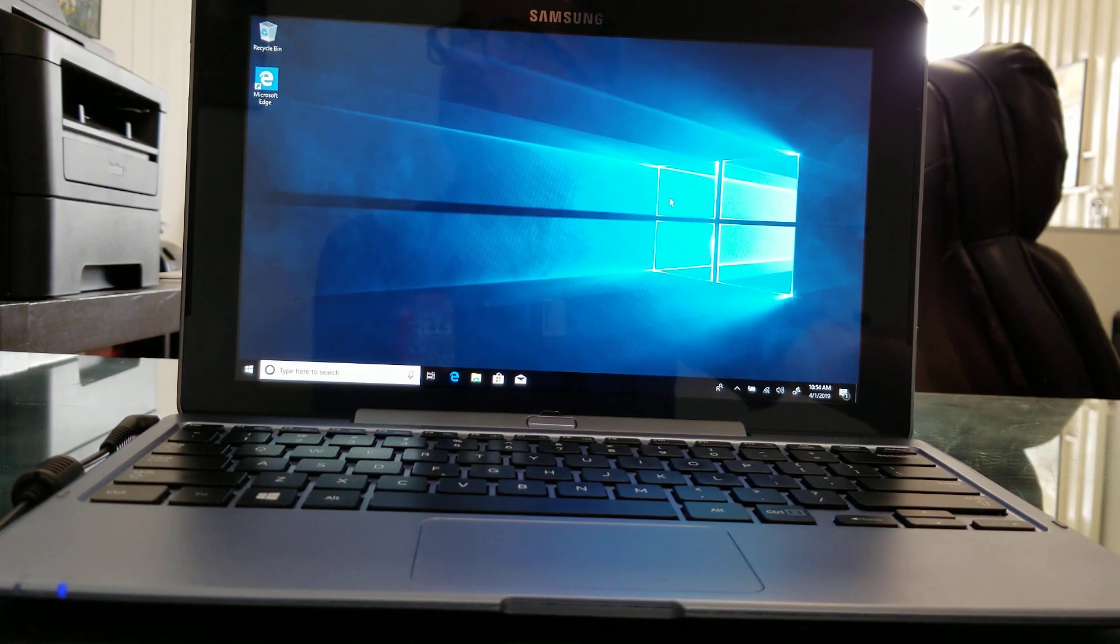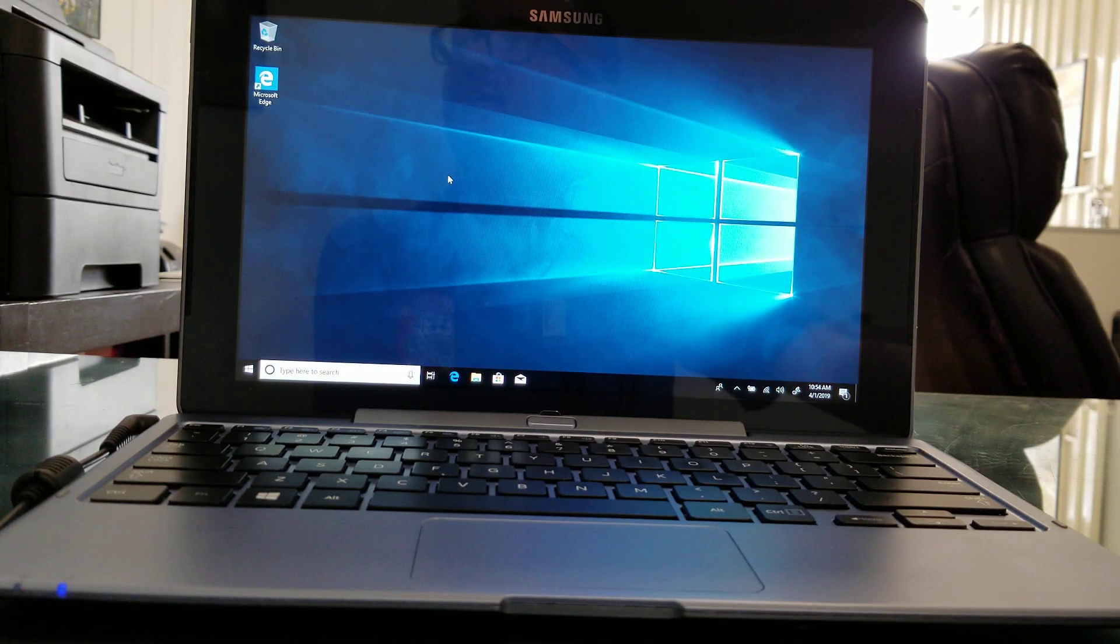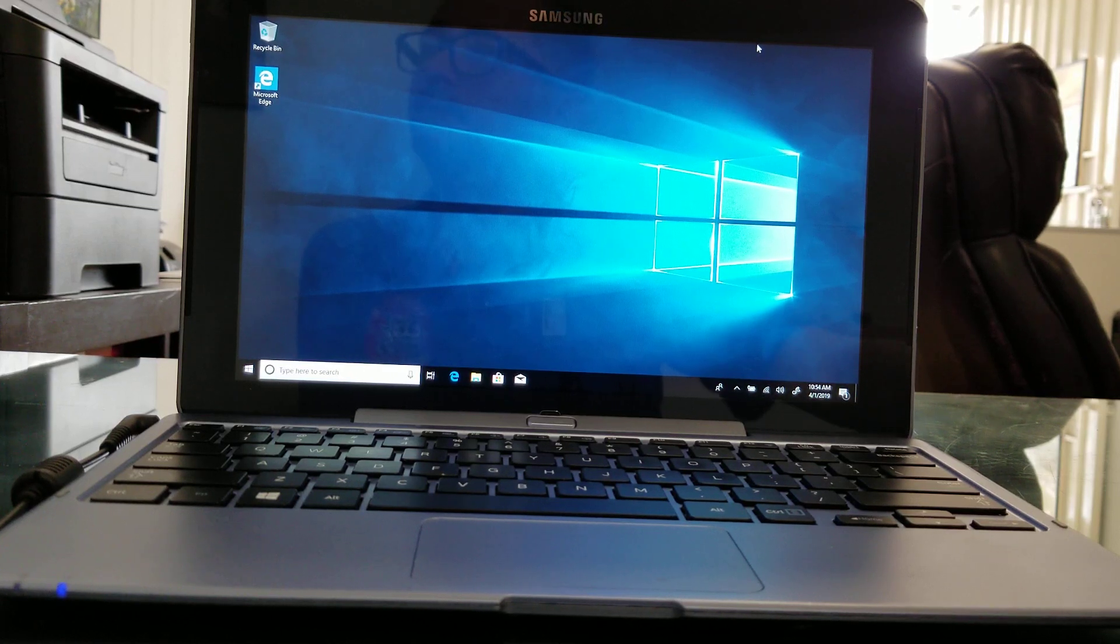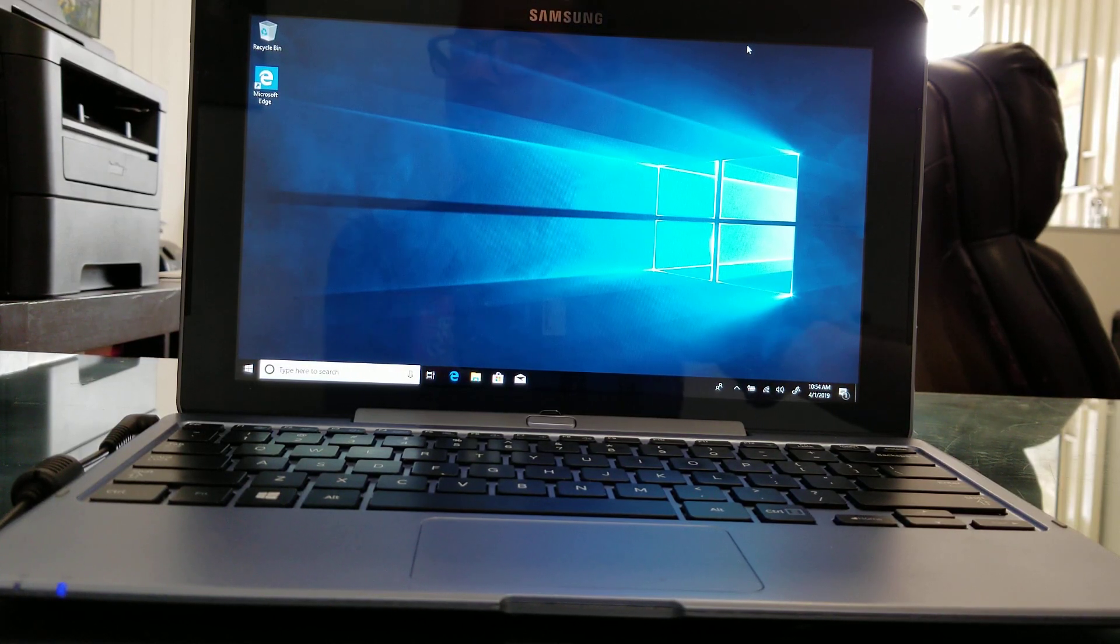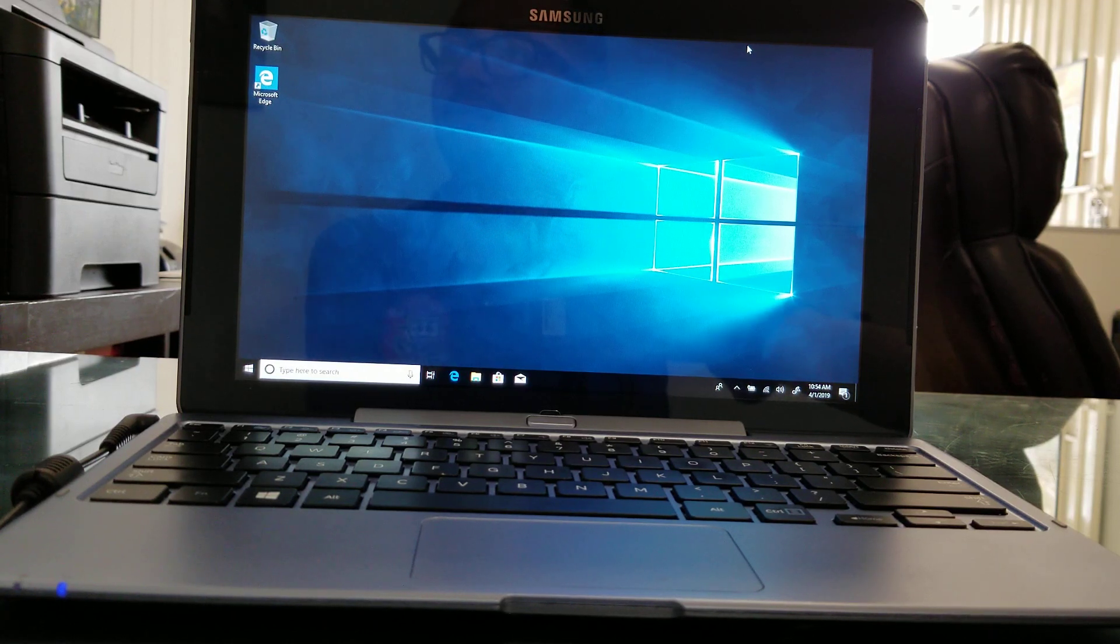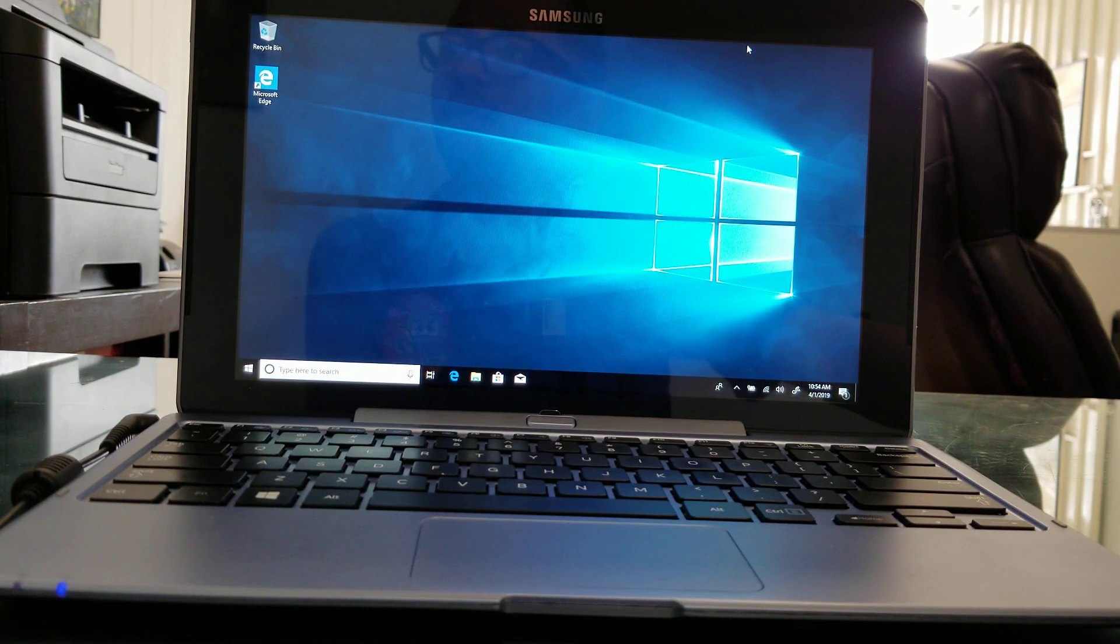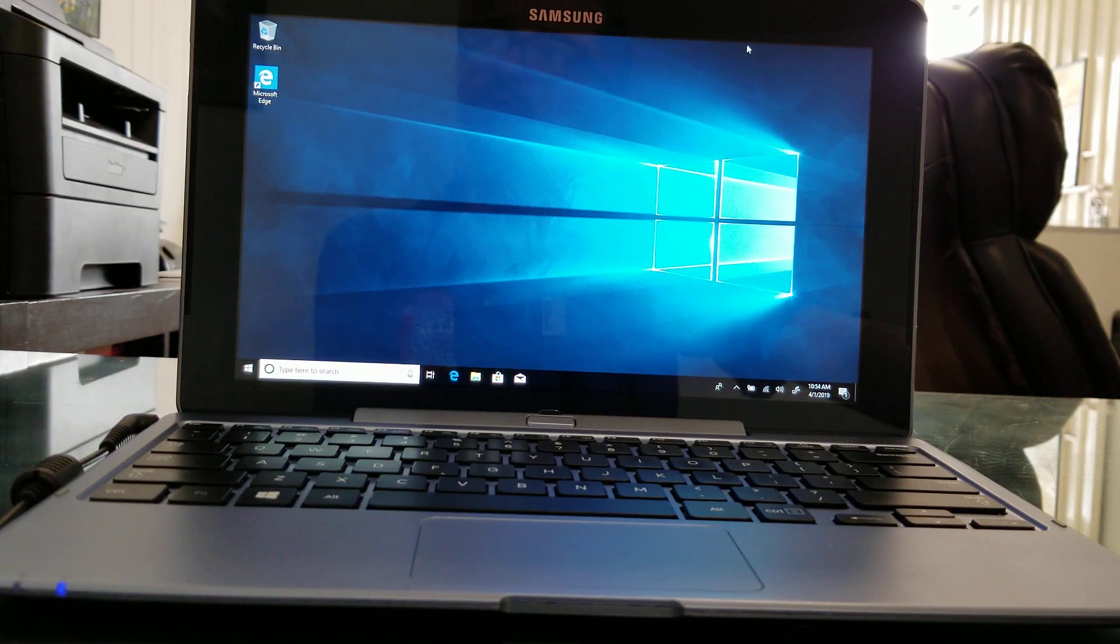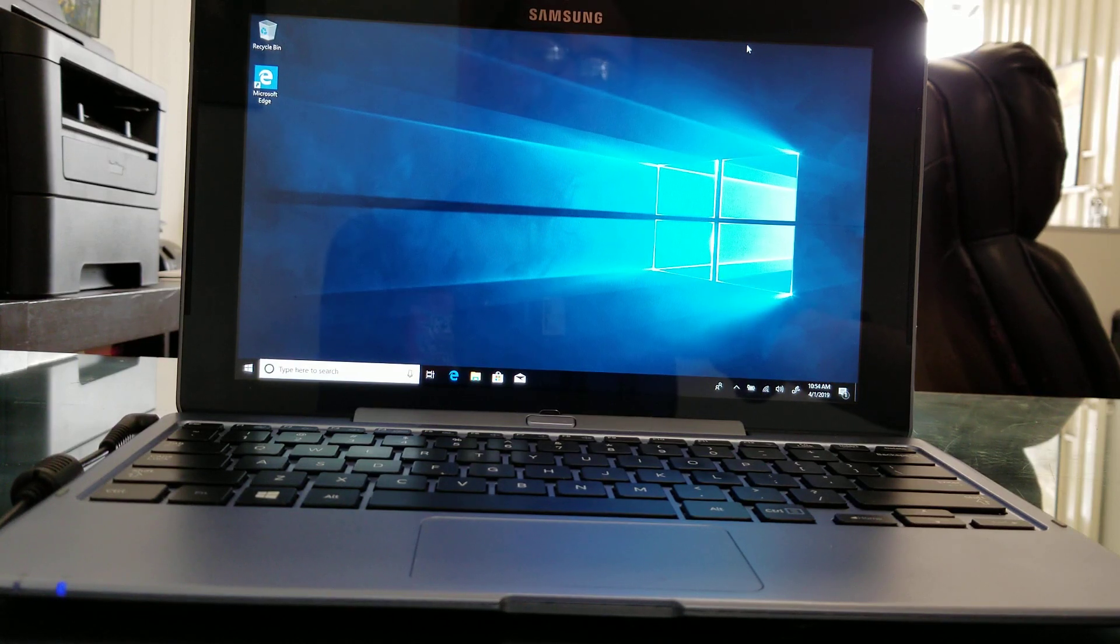This is actually an ATIV Smart PC, the model number is the XE500TIC-A04US, but actually I believe for all of them they use the same drivers.